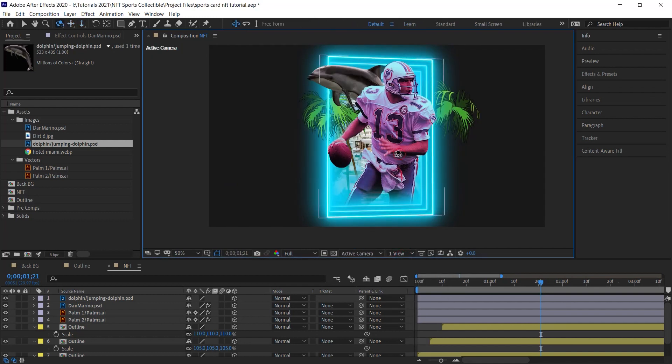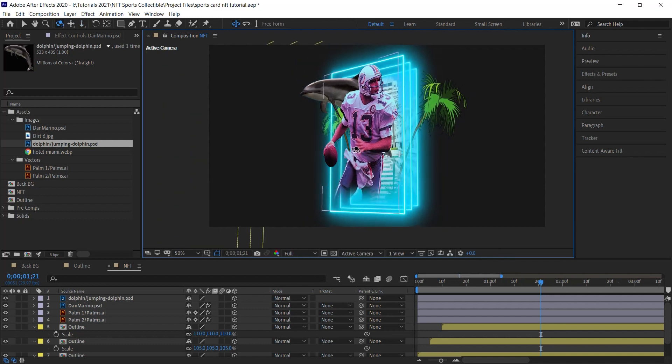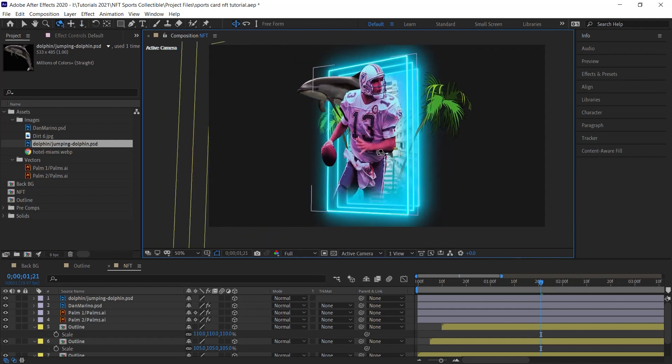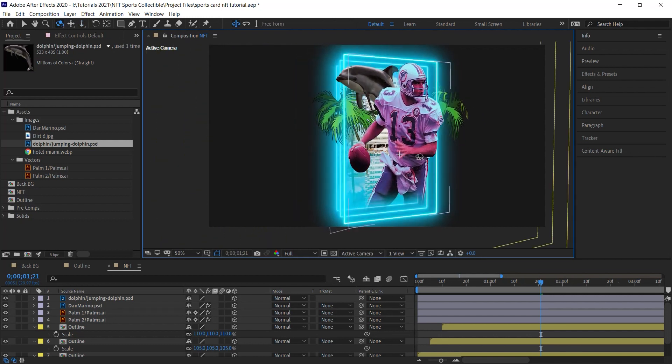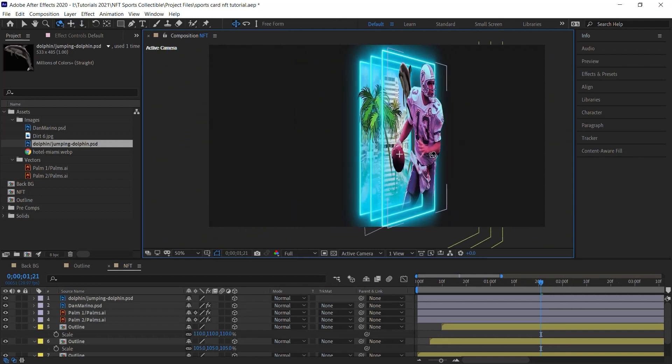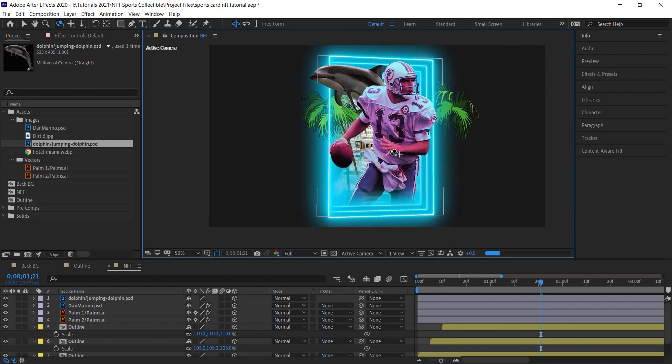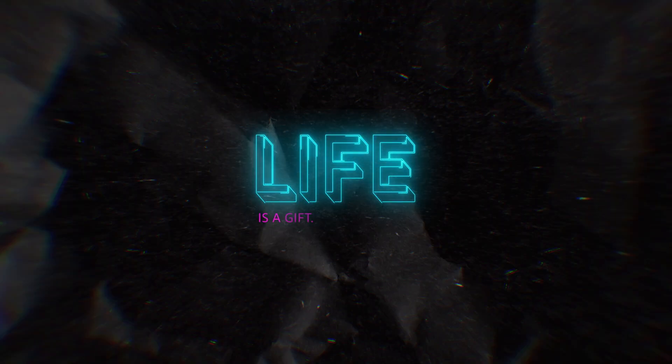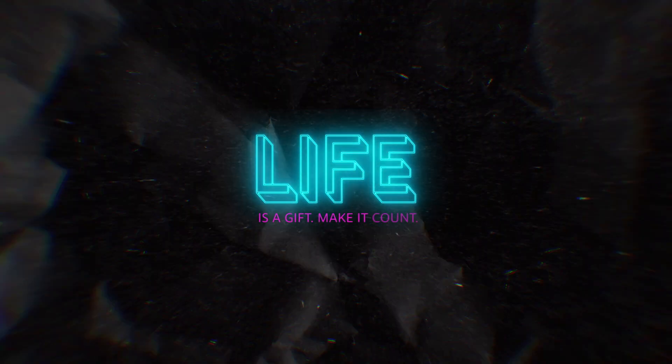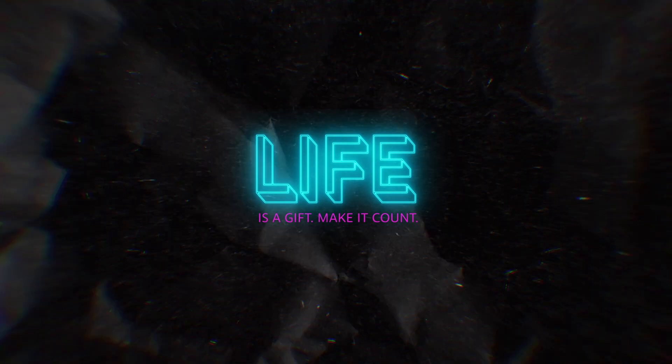Amigos, this concludes part one. Head over to part two, where we'll add text background and animate the camera. And remember that life is truly a gift. Make it count.